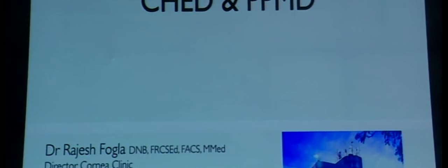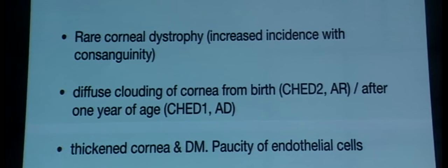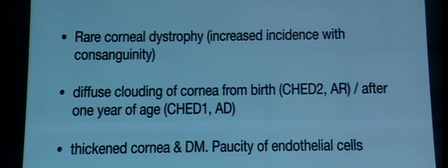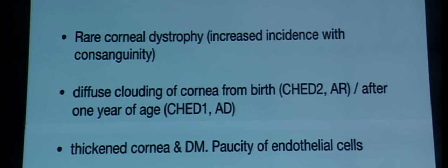The topic is endothelial keratoplasty in congenital hereditary endothelial dystrophy (CHED) and posterior polymorphous corneal dystrophy (PPCD). CHED is a rare corneal dystrophy, but with consanguinity in the family there is increased incidence — somewhat more in the Middle East than in Southern India. It presents as diffuse clouding of the cornea: CHED type 2 presents from birth and is autosomal recessive; CHED type 1 presents gradually by one year and is autosomal dominant. In recent times, there is consideration of combining this with posterior polymorphous dystrophy.